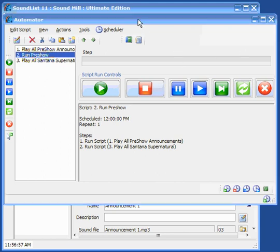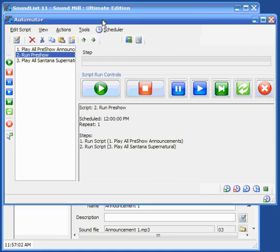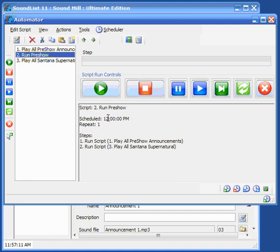Now the nice thing about using this modular approach is that you could use the same script to run for a matinee show or the evening show just by changing the schedule time.